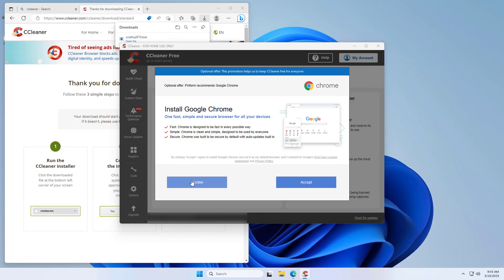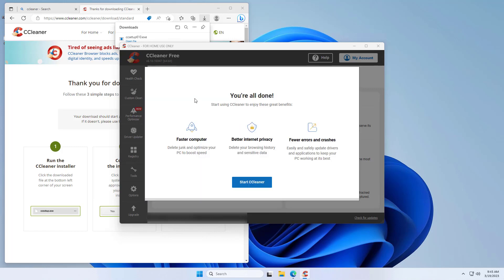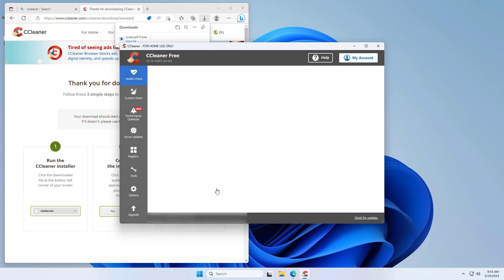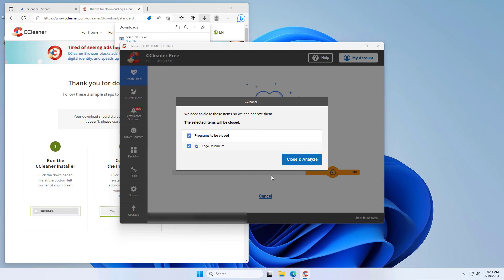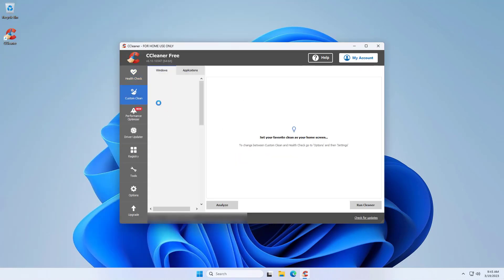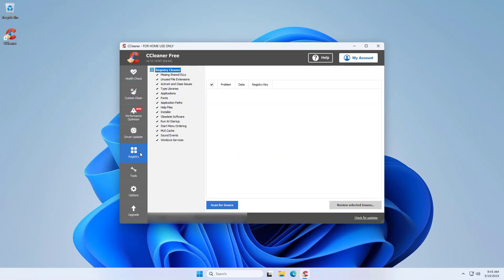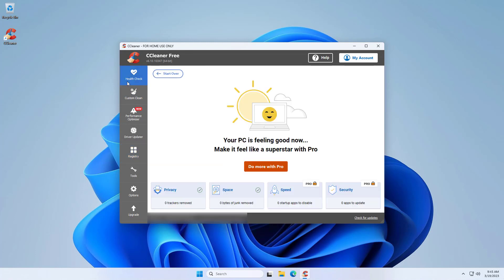It asks you to install Google Chrome. We will decline for now. And we can run our health check or we can run a custom clean just by running the cleaner there, or we can clean out our registry. All of these things are good things to try.